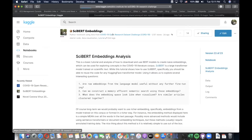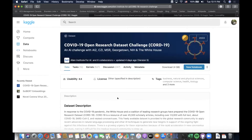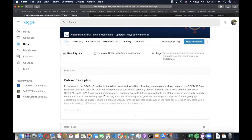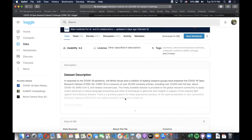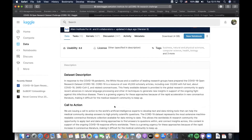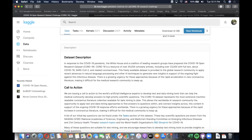Probably a lot of you are already familiar with the Allen AI Research Challenge on coronavirus. They basically released a large dataset of around 45,000 scholarly articles, with the idea to look and see which ones are most useful for answering specific questions about the virus. You can read this later if you haven't already seen it.